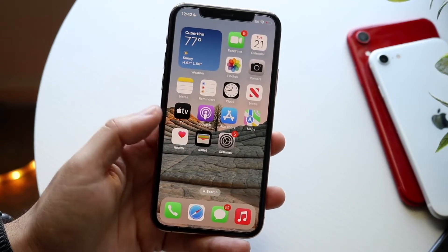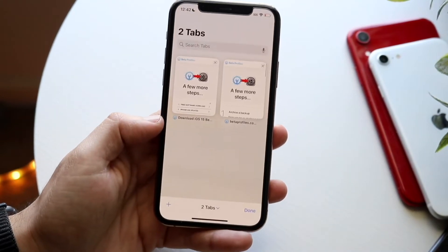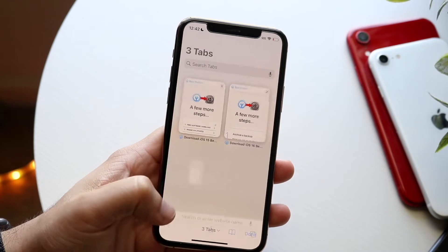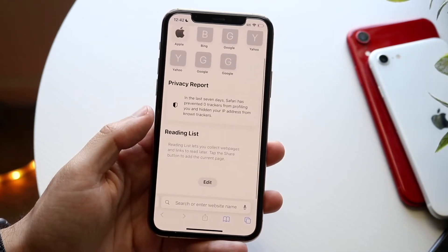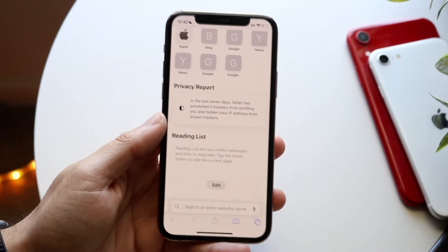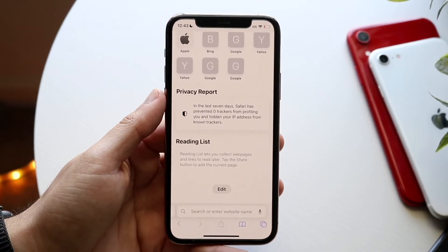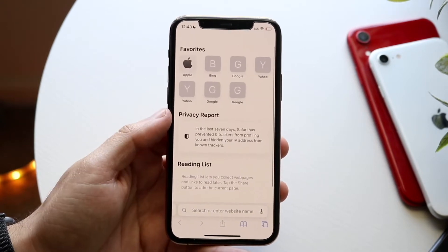On top of that, there are some other options within Safari. Since iOS 15 — or possibly even iOS 14 — there's been a new option that gives us the ability to see a bunch of different things.